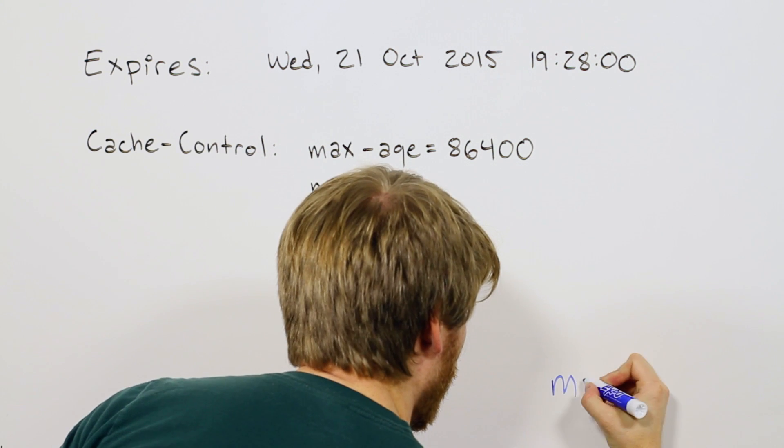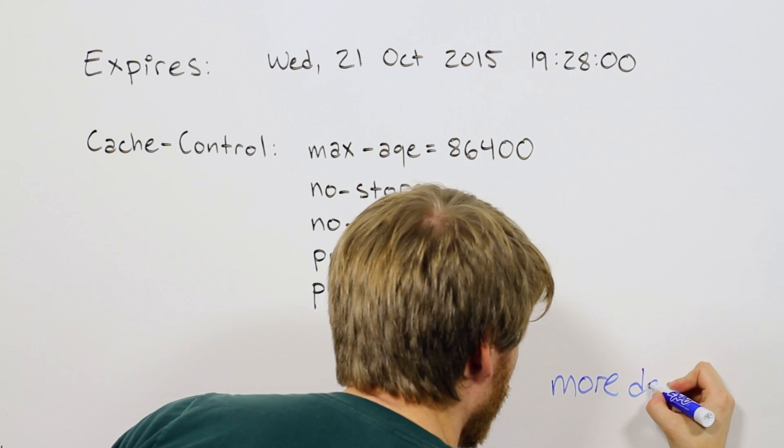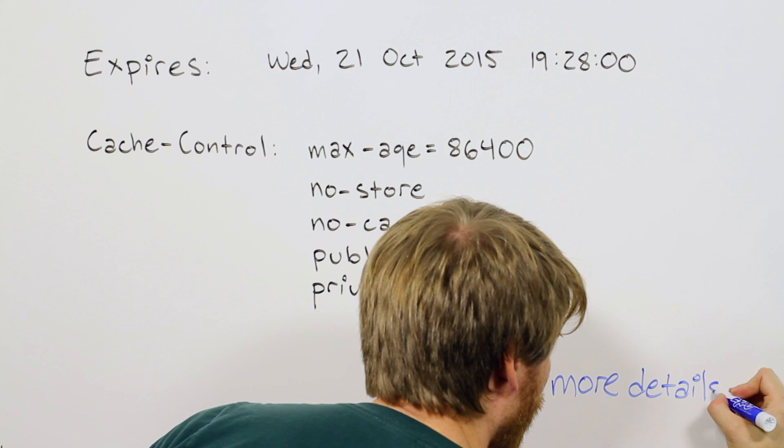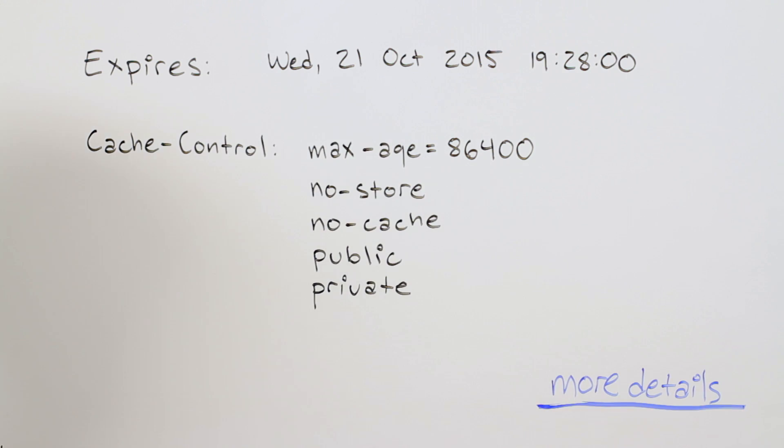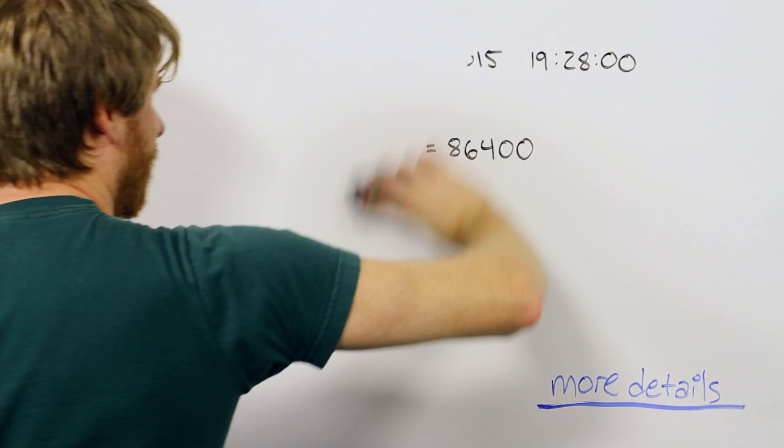There are more headers and values that you can read about in one of our attached links. We'll also cover them in future videos. So now that we know the basic methods of setting or controlling the cache, let's dive deeper into all the places you can cache.